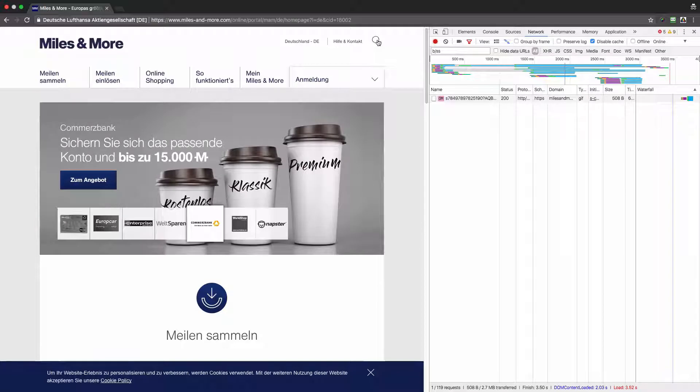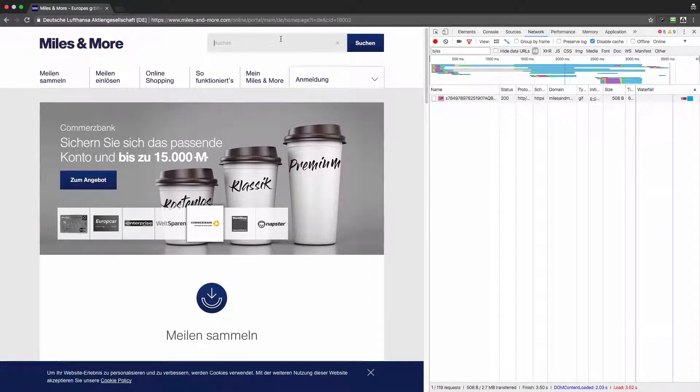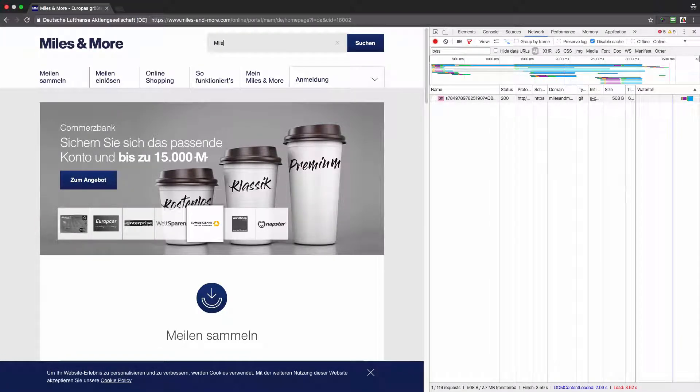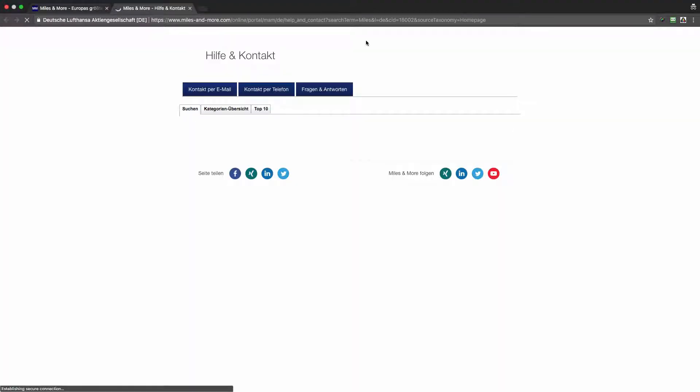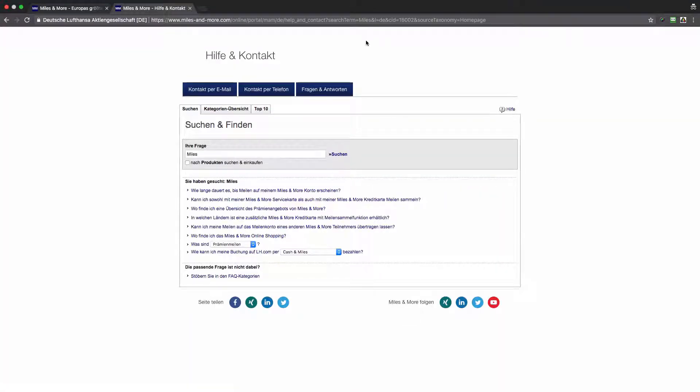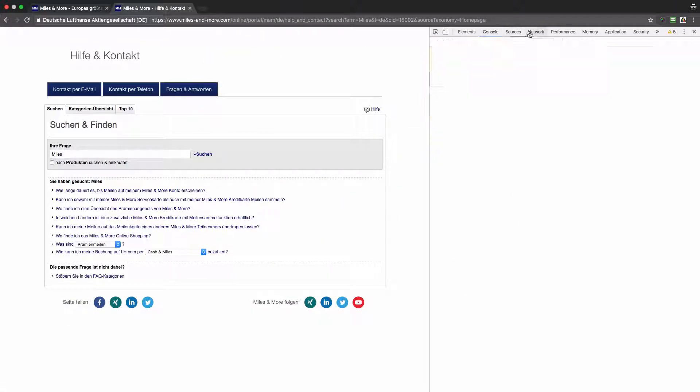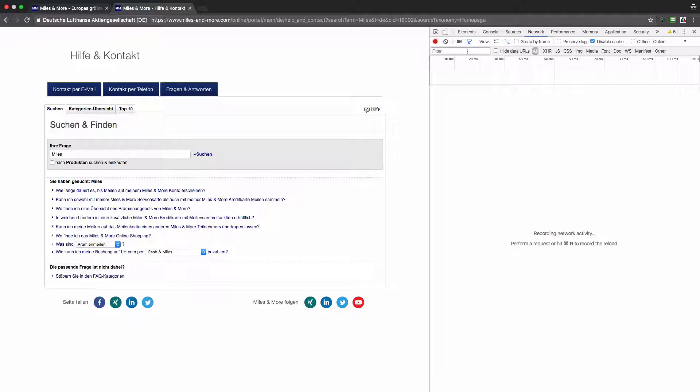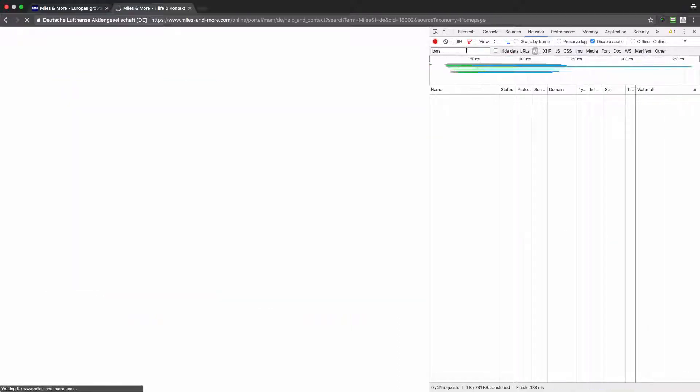I will start with looking for something, for example I will look for 'miles'. A new window appeared and I will need to add the network console and refresh the page to see what has been sent to Adobe Analytics.